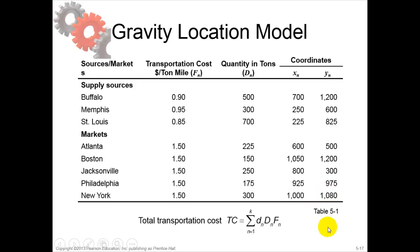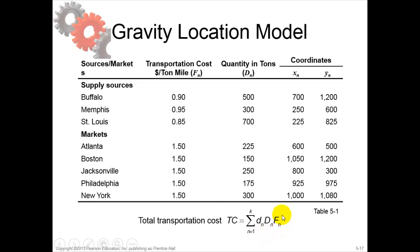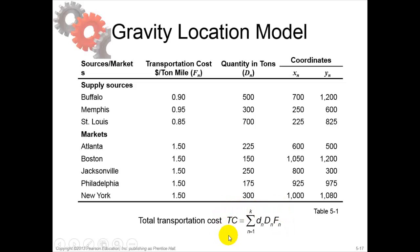What is the objective? What do we like to achieve with the gravity location model? It's cost minimization. This cost minimization was also the case in Phase 2. The main objective is to reduce total cost within the supply chain, and this is what we're going to do here.